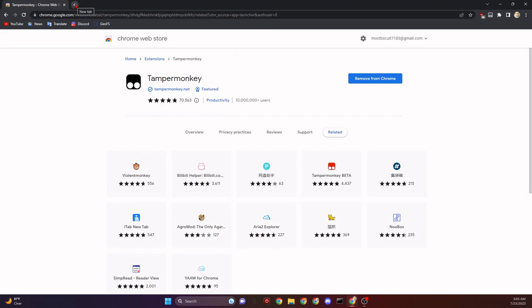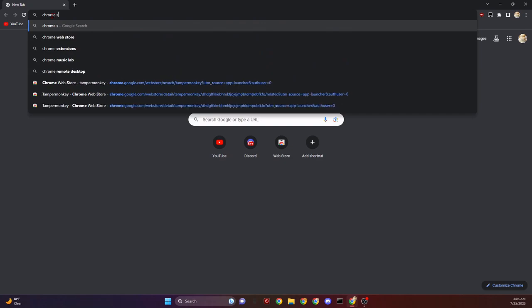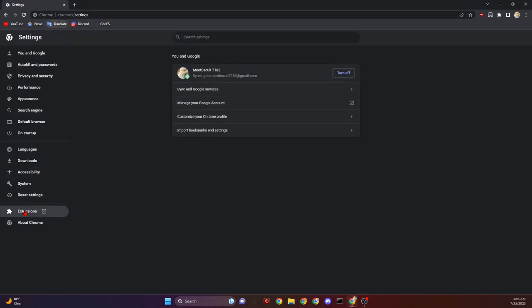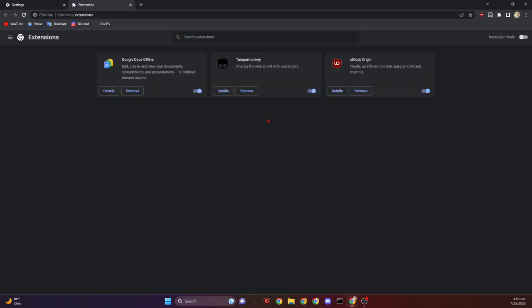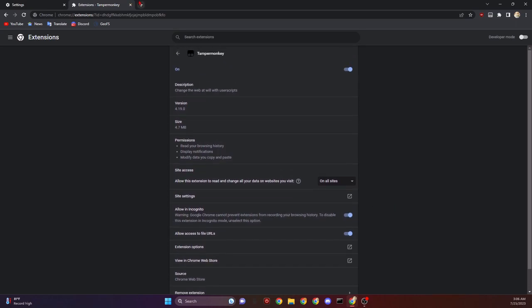Now we need to give TamperMonkey permission to modify the scripts. All we need to do is type in Chrome Settings in our search bar, then click on the little oval that says Manage Settings. This will take you right here, and you want to click on Extensions. You'll see all the extensions you've installed. Over by TamperMonkey, make sure you have it checked and click on Details. Make sure that it says On All Sites, and then click Allow Access to File URLs — this is really important. This will allow the files we're going to install to be read. If you use incognito, go ahead and check that as well. Once that's all done, you can close out of both of these.